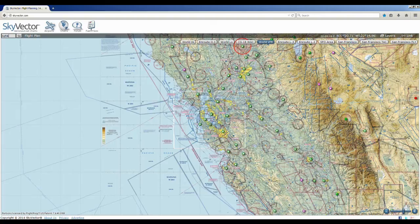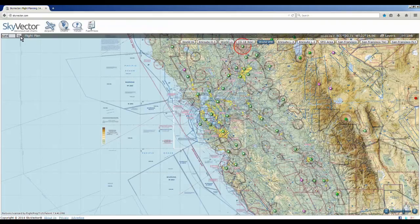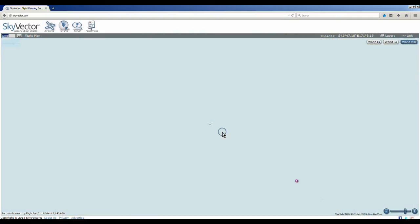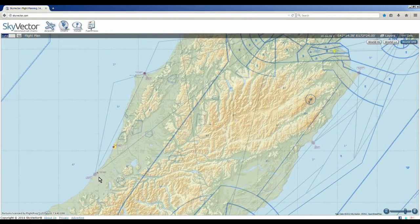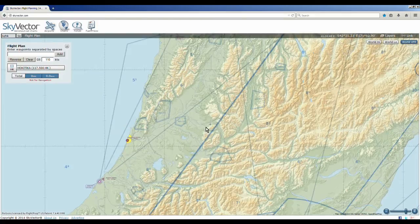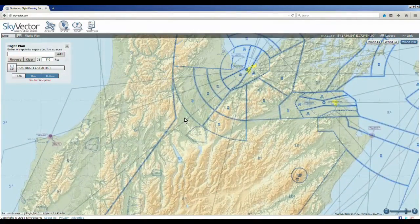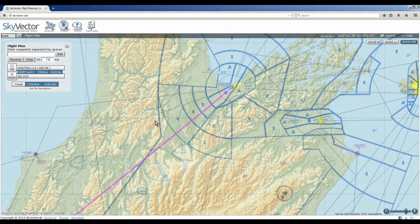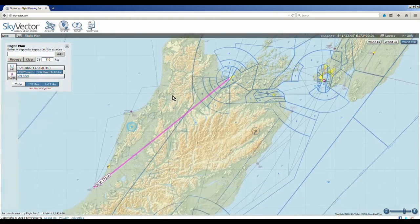To determine the rest of the flight plan, we are going to go to skyvector.com and we are going to type in NZHK — this is the Hokitika airport. We're going to click on Go. Here we are. Let's zoom in a little bit. Right here is Hokitika. We click on that and we are going to click Plan to add that to the plan. And then we are going to go to Nelson which is up here, click on that, and now we have our route.